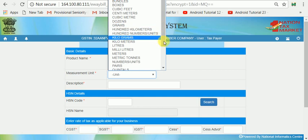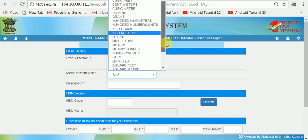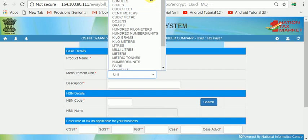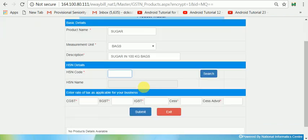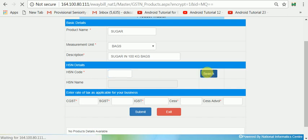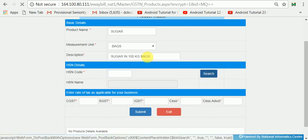Here we have a bag size. In the description, we have sugar in bags — 100 pages bags. We do not use this bag size; we have to search again and search for the details.